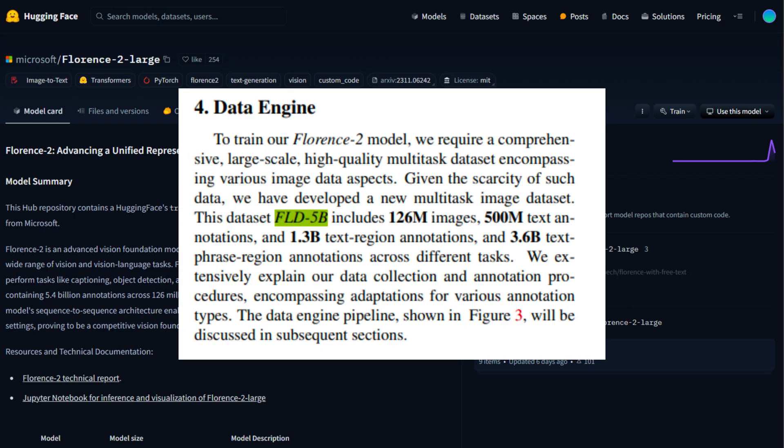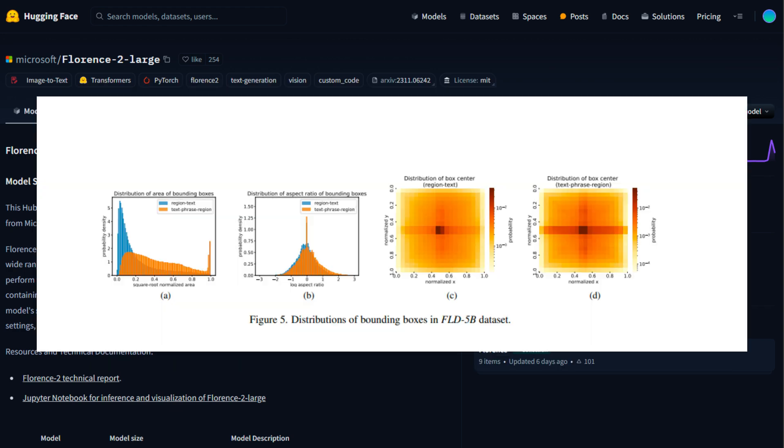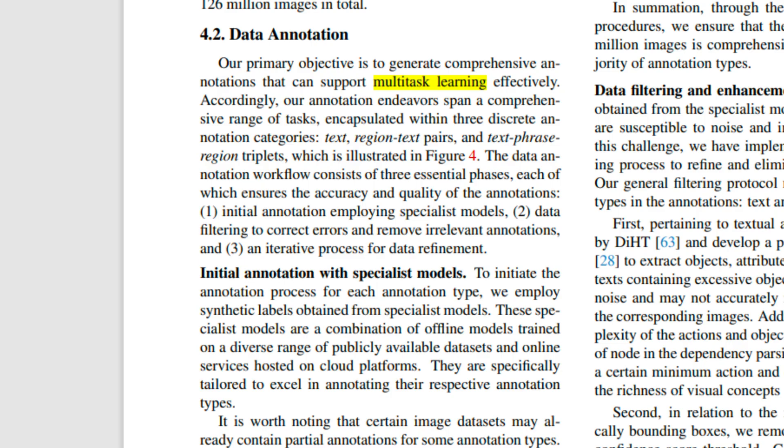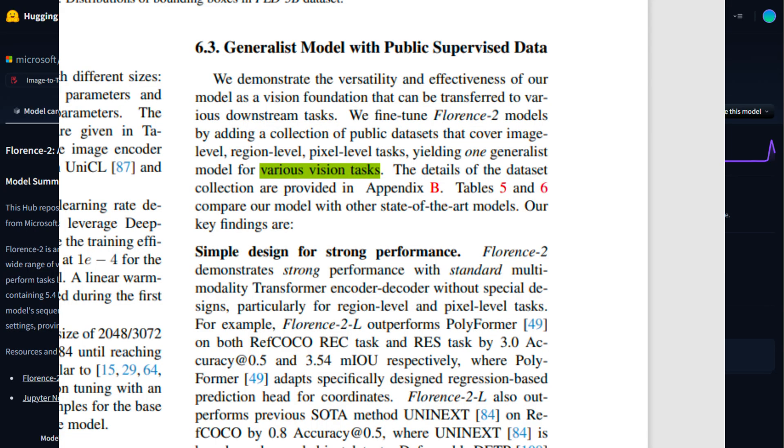The magic happens during training. Florence 2 is pre-trained on a massive dataset called FLD5B, which includes 5.4 billion annotations across 126 million images. These annotations were generated using an iterative process of automated image annotation and model refinement, ensuring high-quality and comprehensive data. Training Florence 2 involves multi-task learning, where the model learns to perform various vision tasks simultaneously. This approach not only makes the model more versatile, but also improves its generalization capabilities, allowing it to adapt to new tasks with minimal fine-tuning.